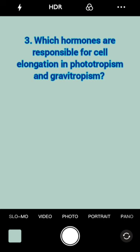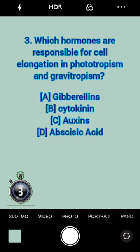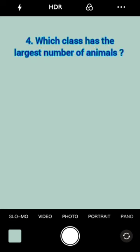Which hormones are responsible for cell elongation in phototropism and gravitropism? Auxins.